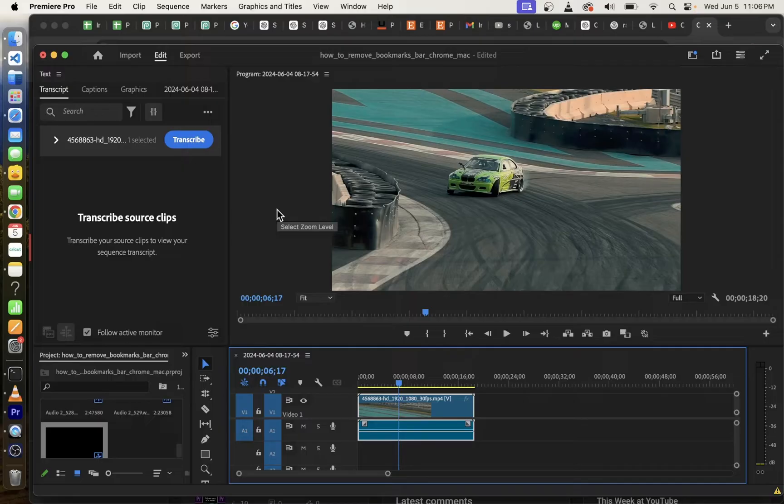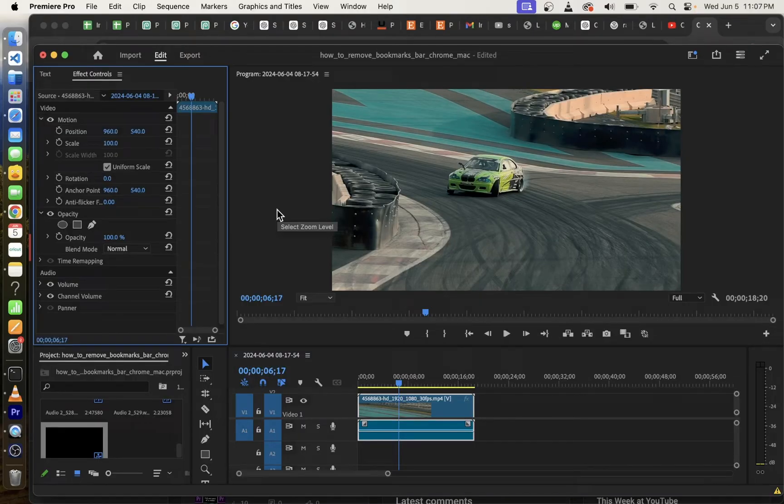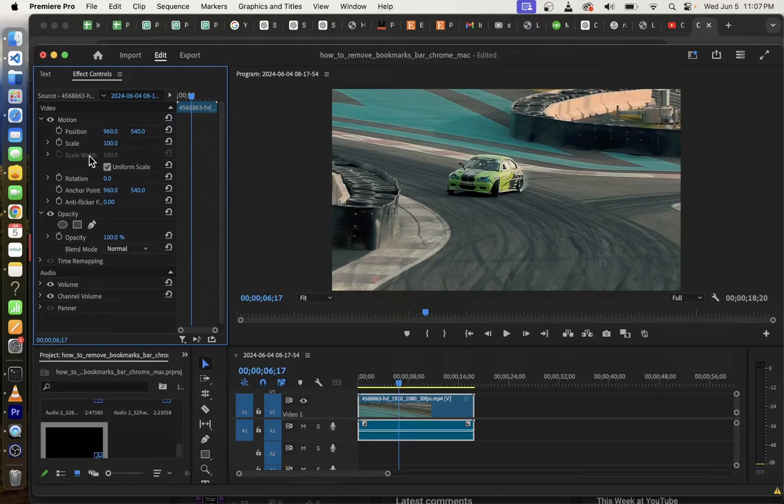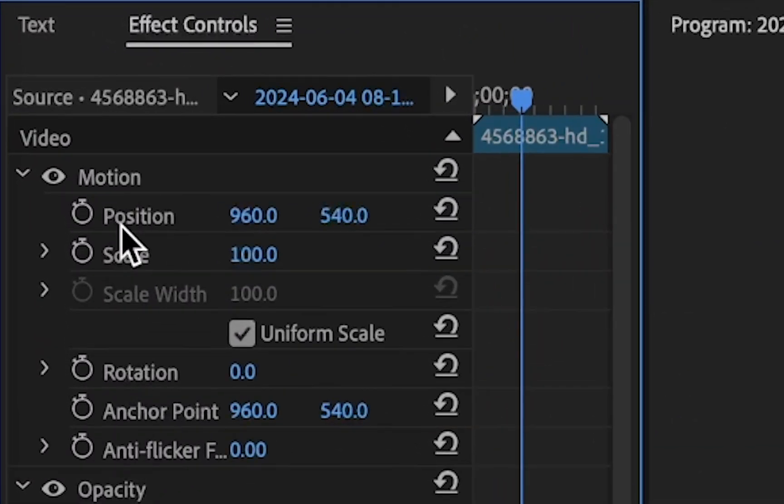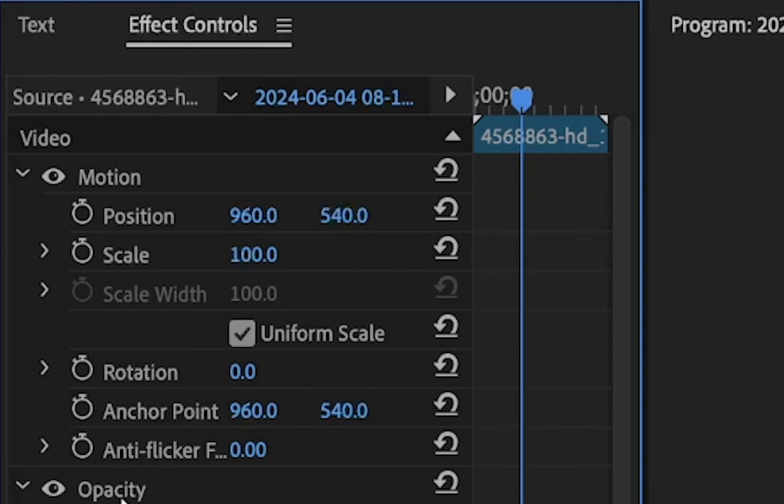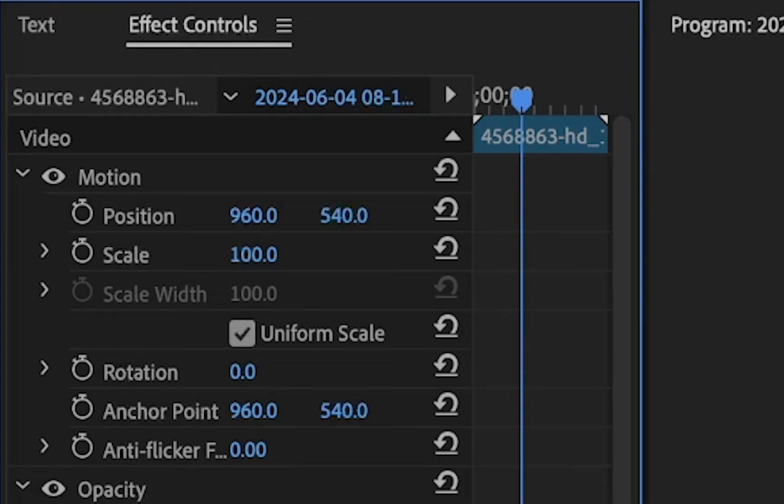Then press shift 5 to open effect controls for that video clip. Now, in the effect controls tab, you will see things like position, scale, rotation, opacity, and just different effects for that selected video clip. You need to press shift 5 to open this tab.